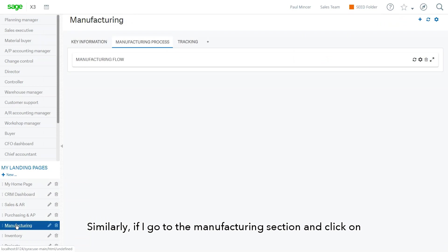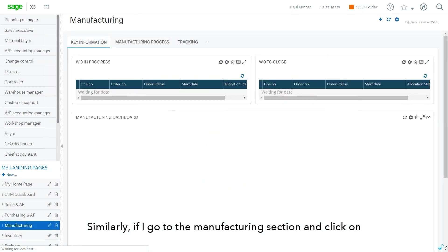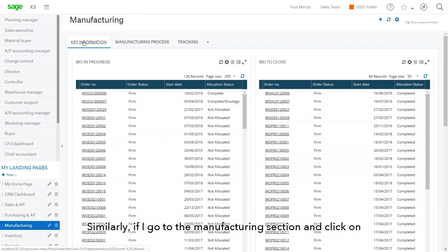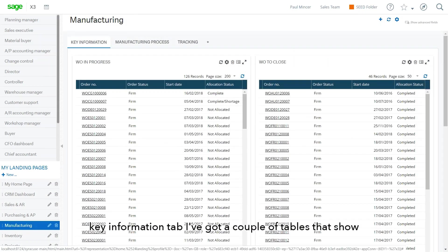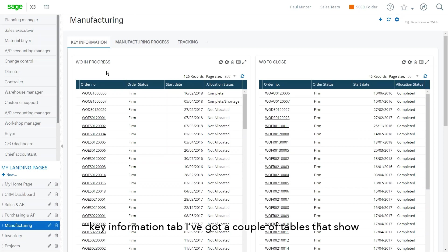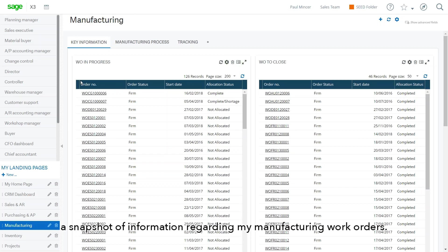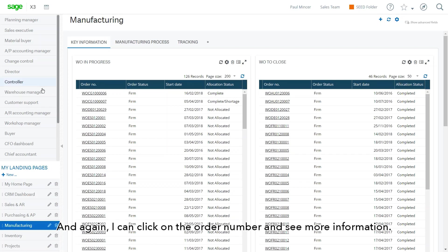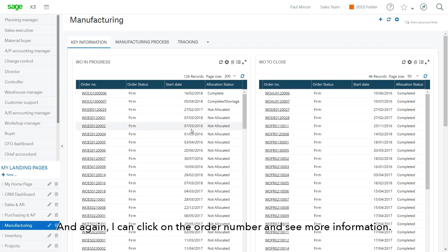Similarly, if I go to the manufacturing section here and click on the key information tab, I've got a couple of tables here that show me a snapshot of information regarding my manufacturing work orders. And again, I could click on the order number in each case to drill in further and see more information.